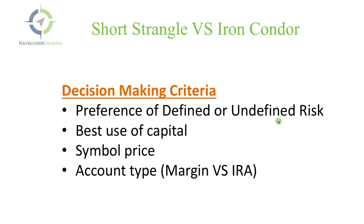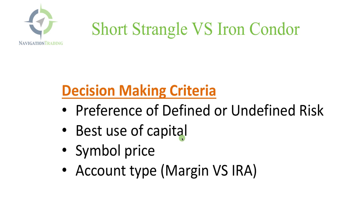One, do you prefer defined or undefined risk? Are you okay with that unlimited risk component? Or are you more comfortable with defined risk? If you're more comfortable with defined risk, you want to go with the iron condor. With undefined risk, you want to go with the short strangle. Is it the best use of capital? So if you're trading a high priced underlying like SPX or Amazon or something that's very high priced, you're probably going to use an iron condor because it's just a better use of capital. But on some of these lower price symbols, you may opt to use a short strangle because you're not using too much buying power and you're getting a better credit. So the symbol price comes into that account as well.